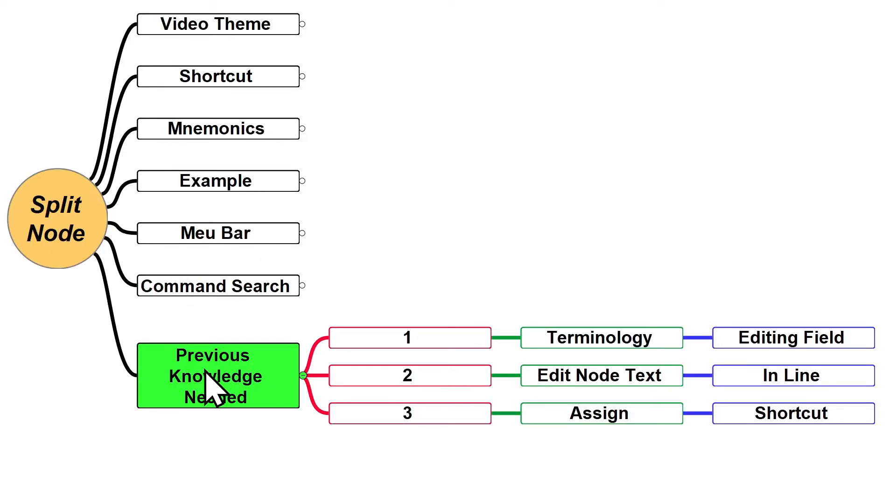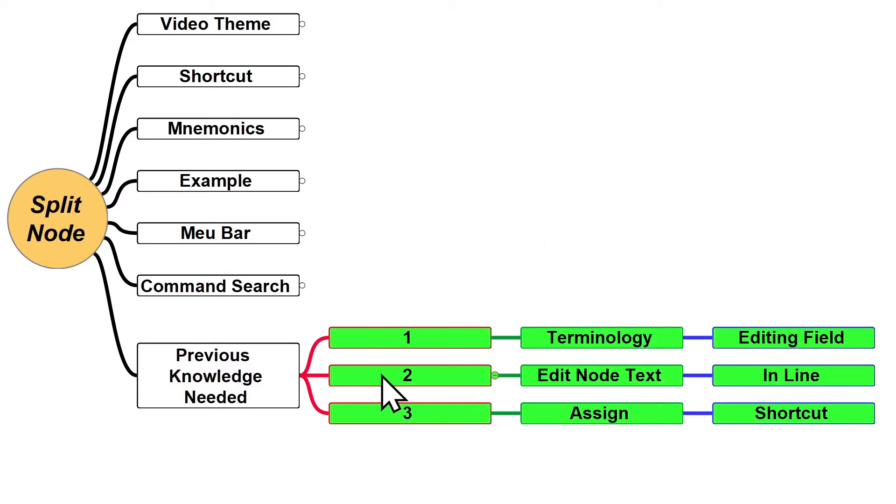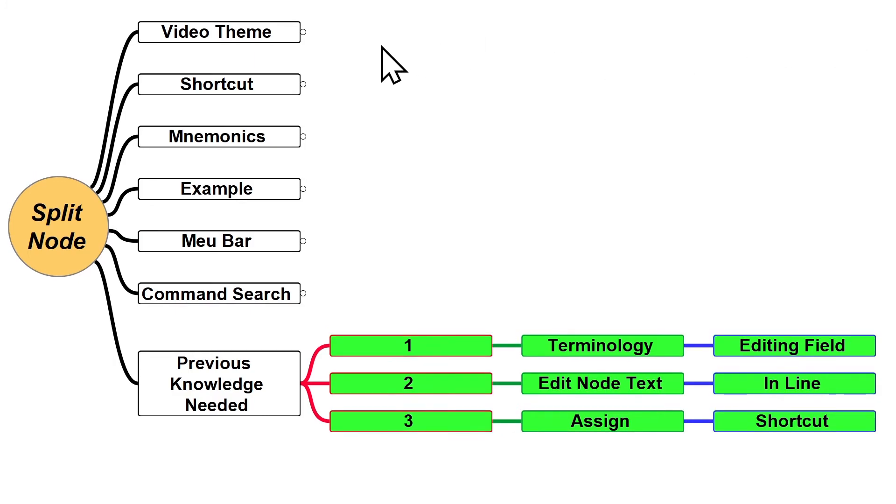Also, to better understand this video, previous knowledge is needed. If you want to check out the other videos about this prerequisite knowledge, you can click on the card displayed above the screen. This is it for now, see you in the next video.